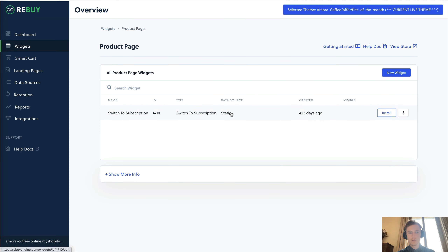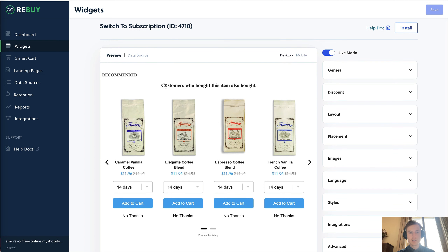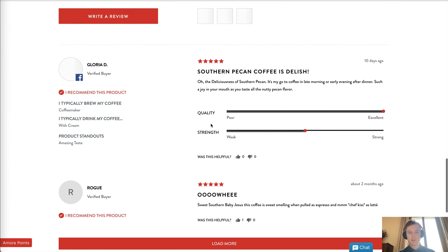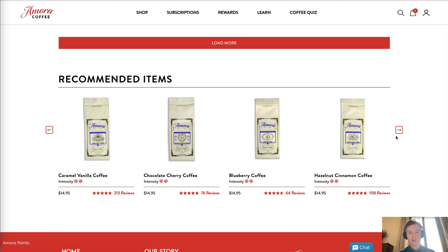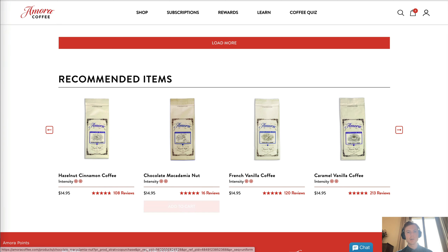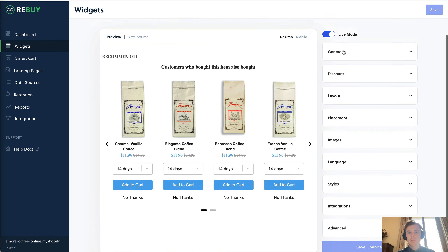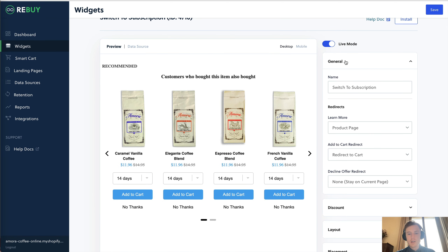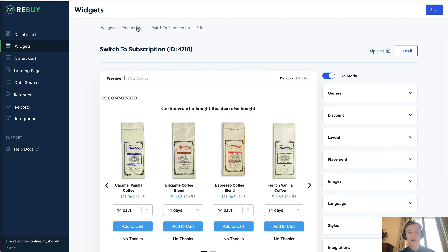On the product page, you can see a 'customers who bought this item also bought' widget. If you go to the website, you'll see recommended items rendered at the bottom of the product page. There's some custom styling added by the development team, but the general layout, framework, and functionality is set up and provided by Rebuy.